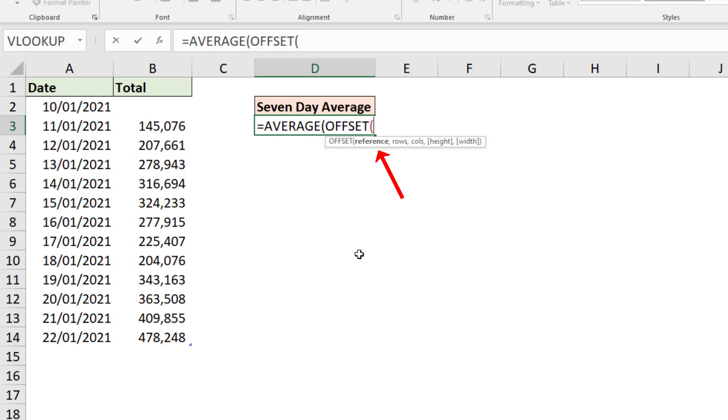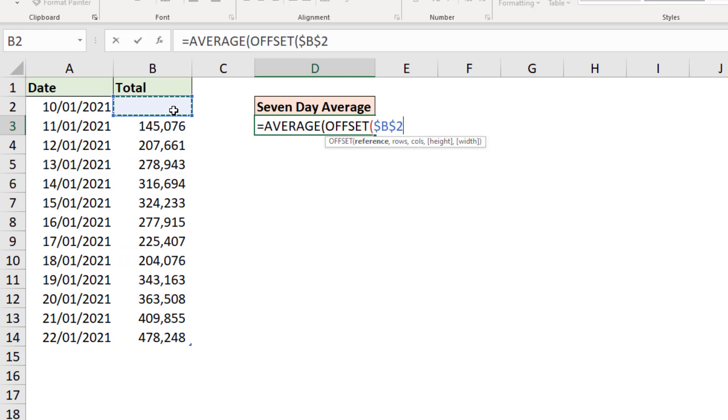It will prompt us for a reference, that is a starting reference, and I'm going to provide cell B2 which is the first value for this table's column, and I'll make that absolute and put in a comma. And this rows argument, this is the big one.